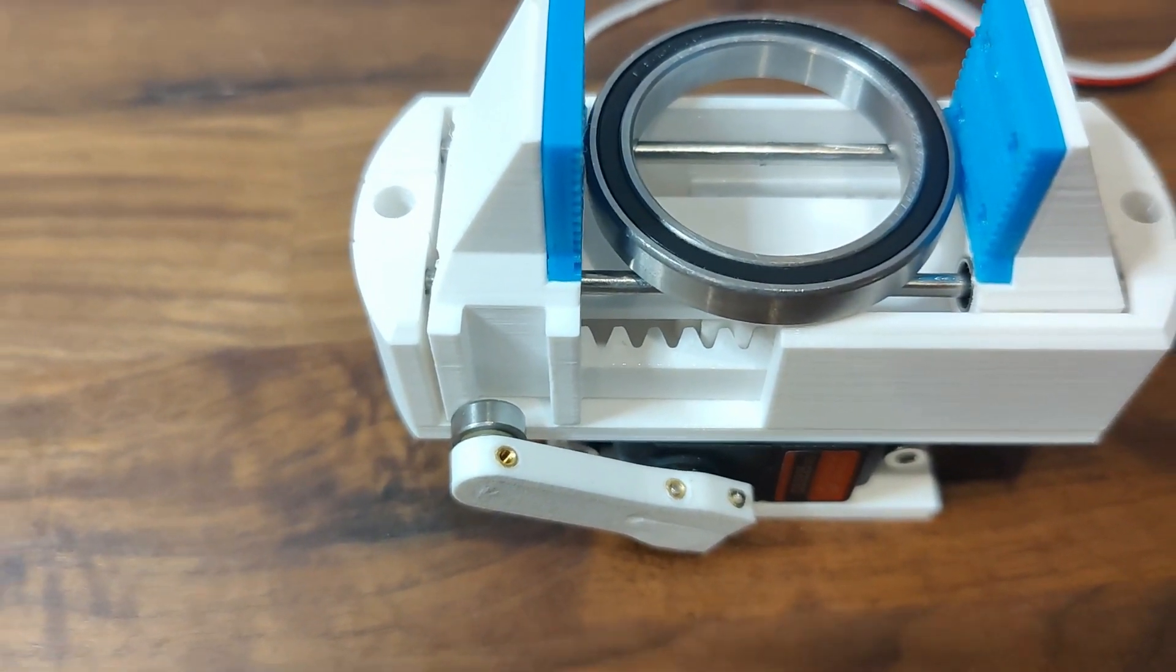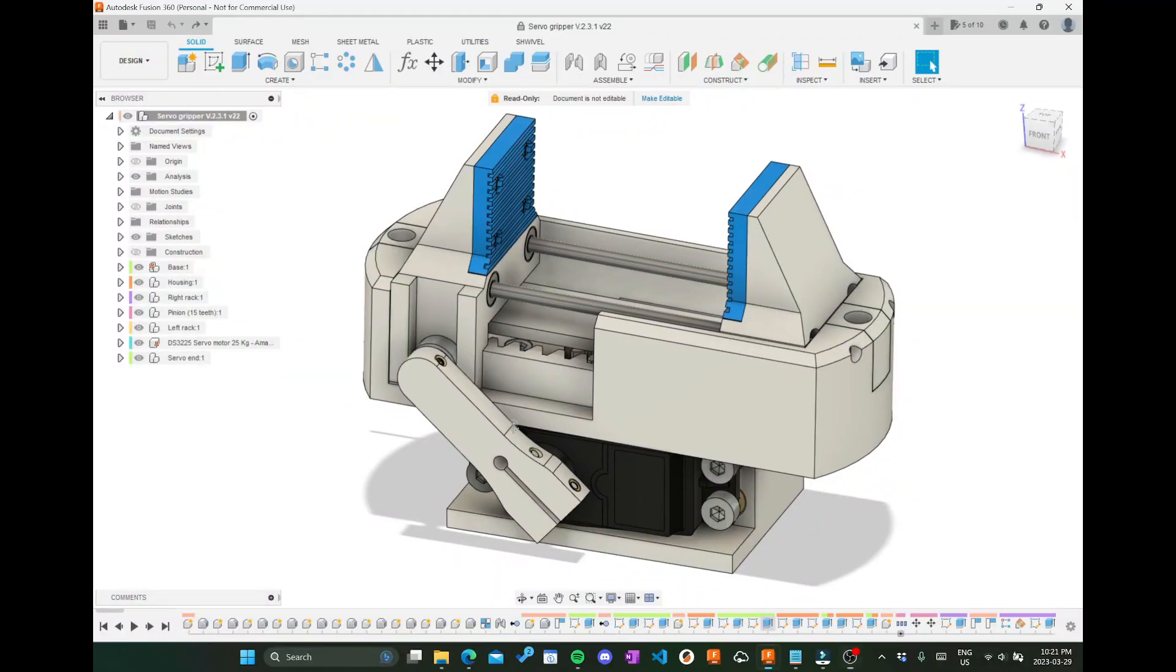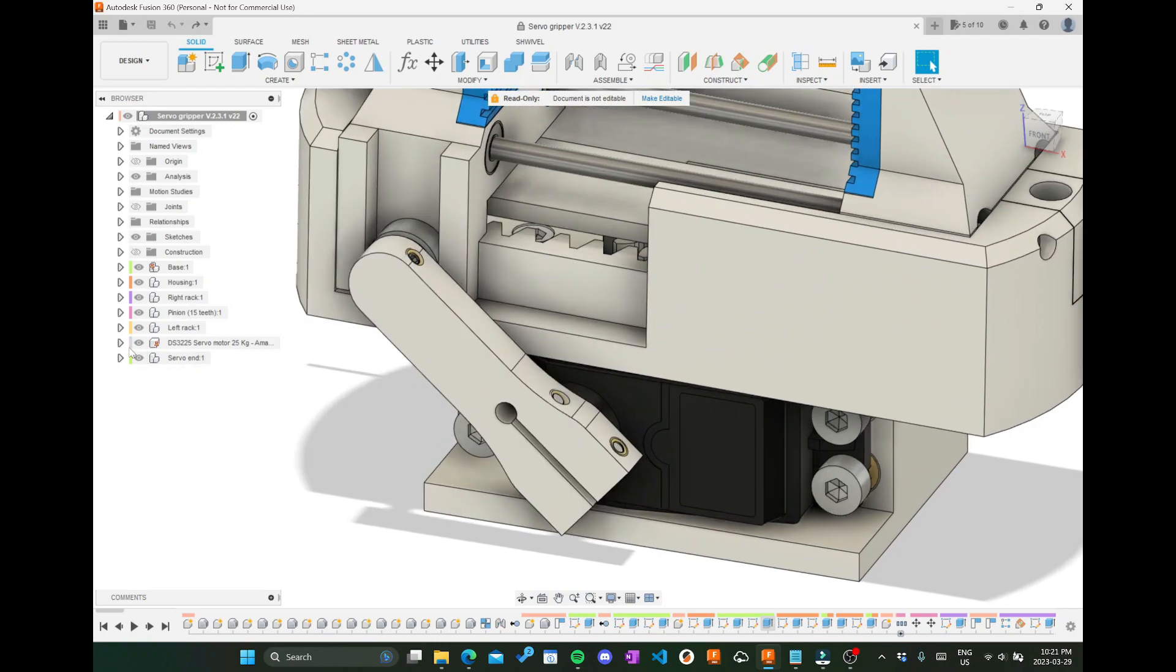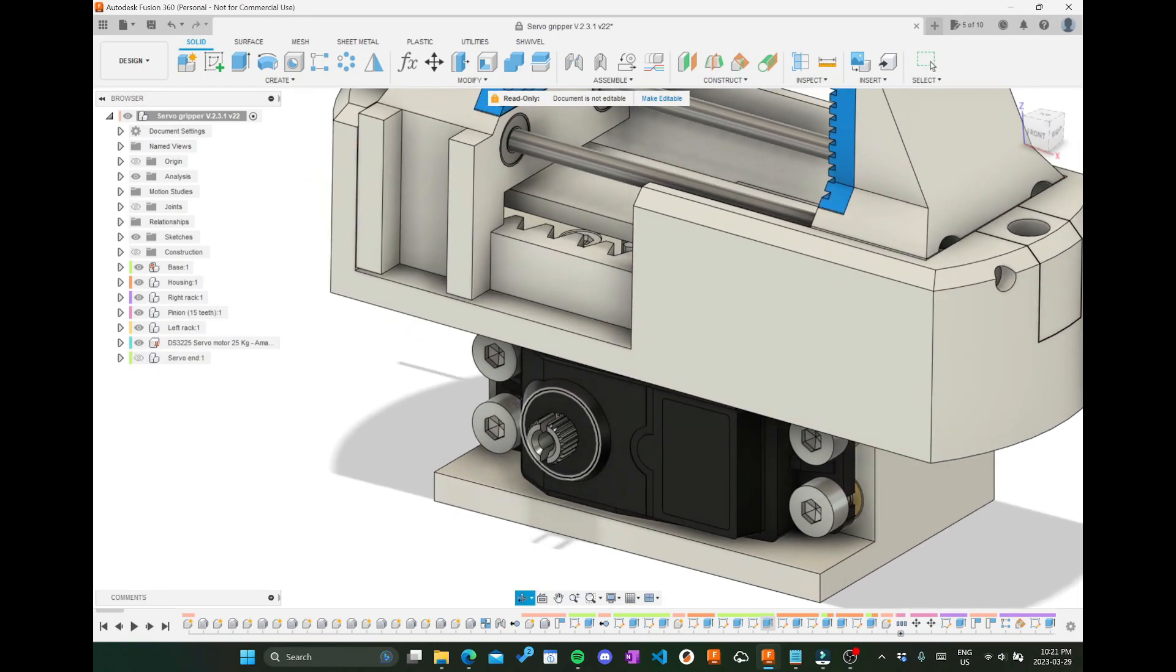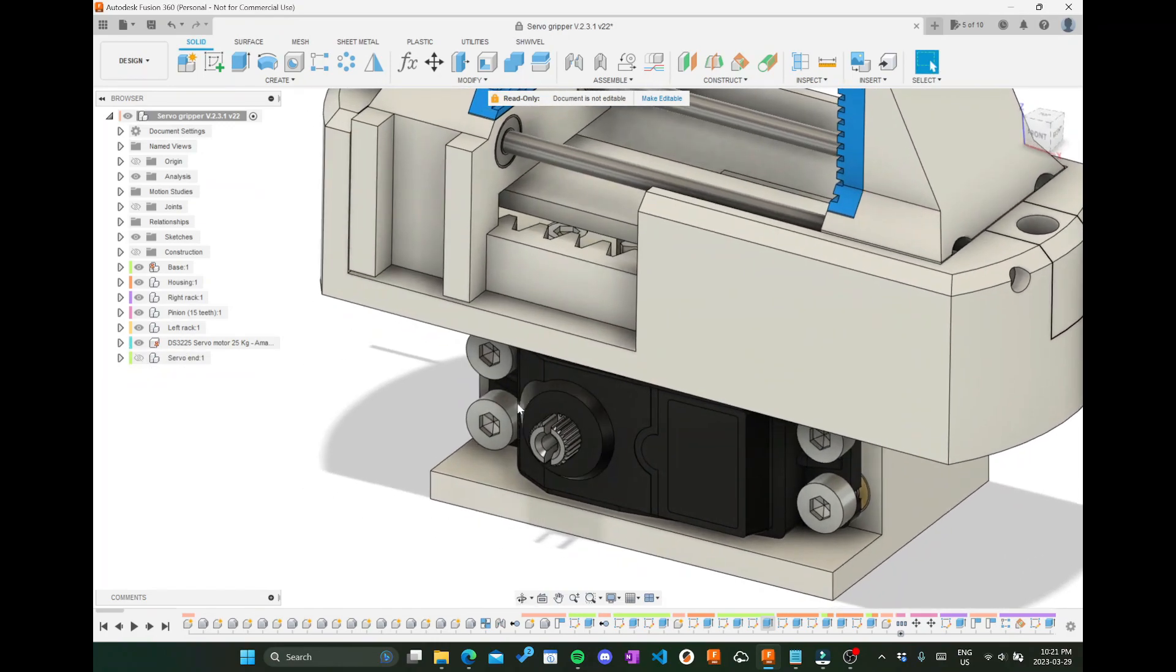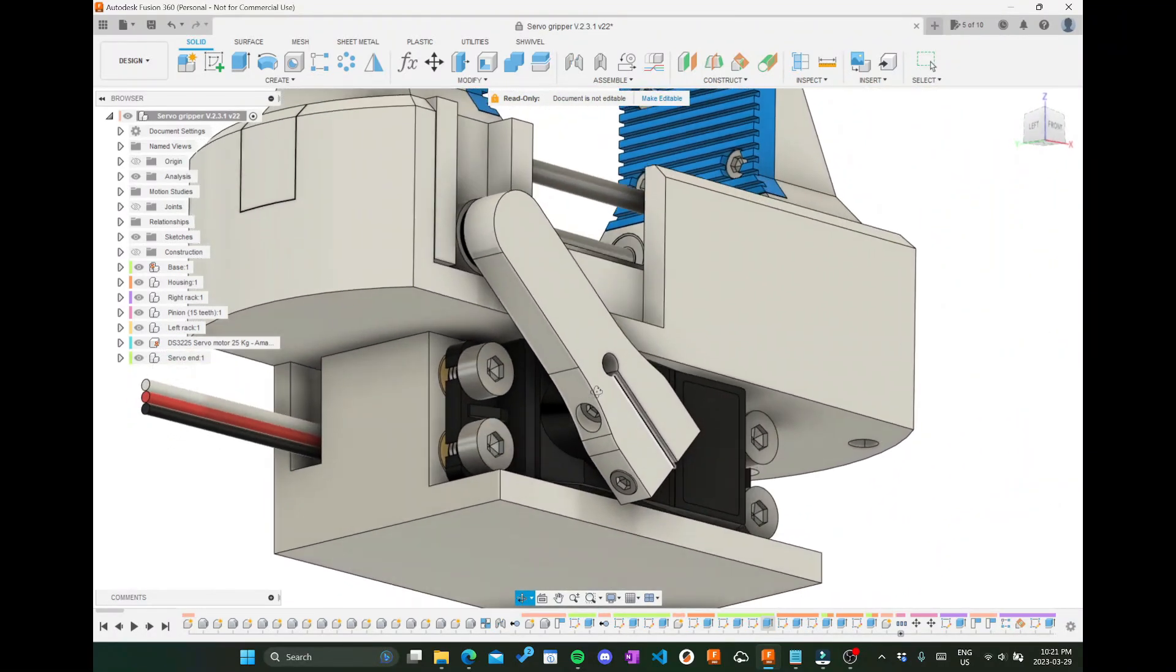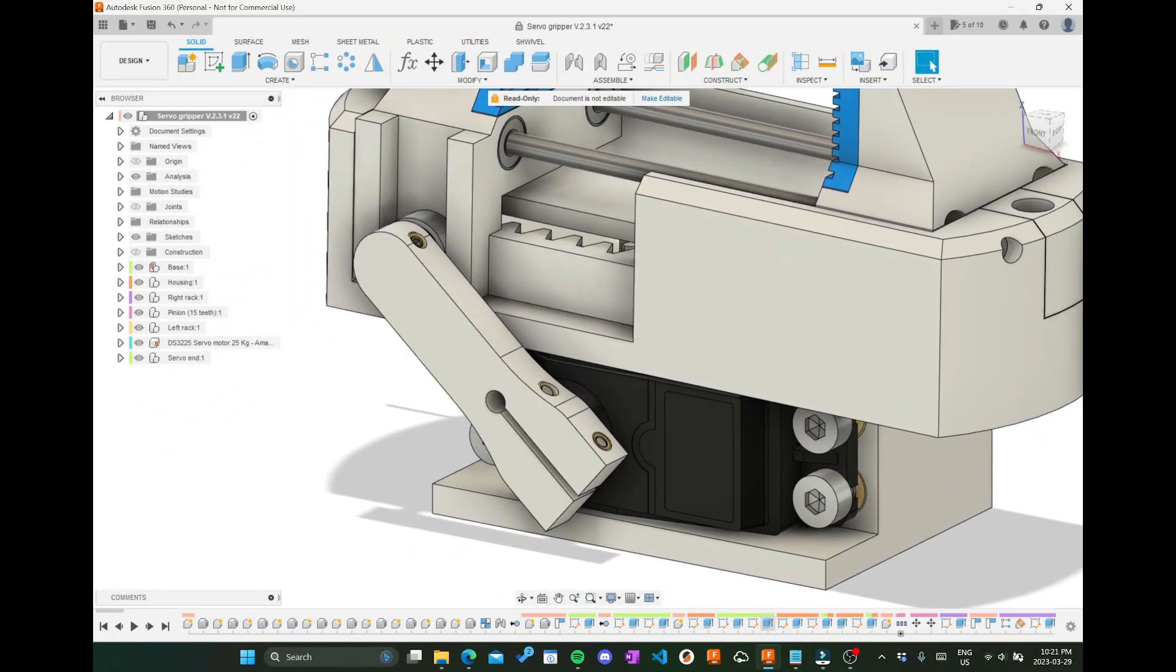So the next and hopefully final version will have an upgraded servo end, which will perhaps be reinforced with more metal, but anyways, that's all for this video.